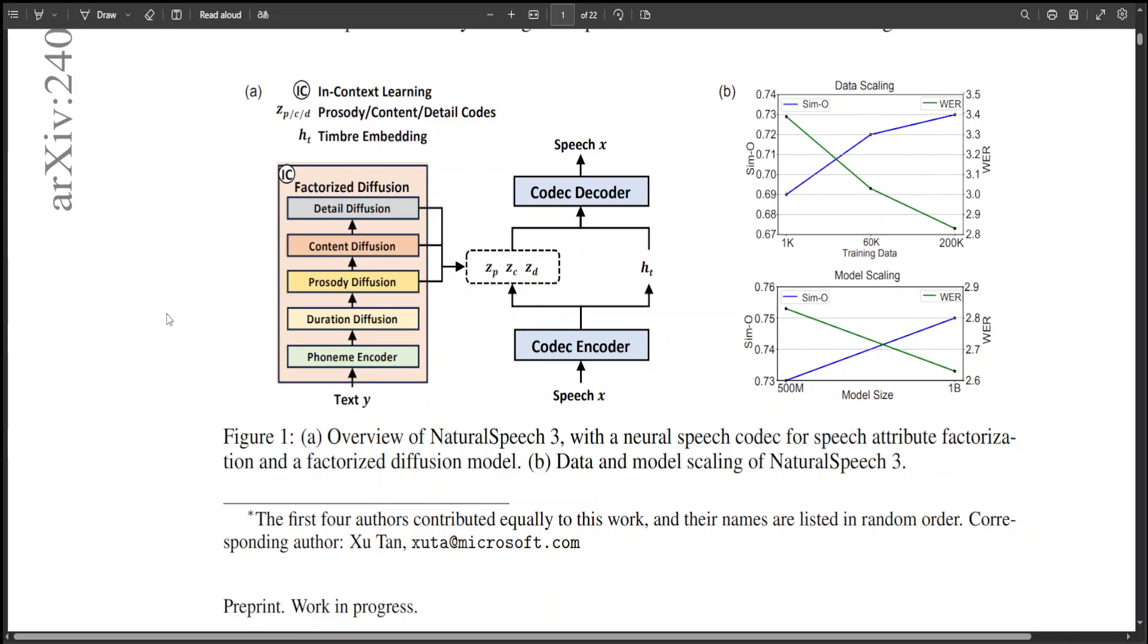If you look at this figure, this is a total overview of Natural Speech 3 with a neural speech codec for speech attribute factorization and a factorized diffusion model.